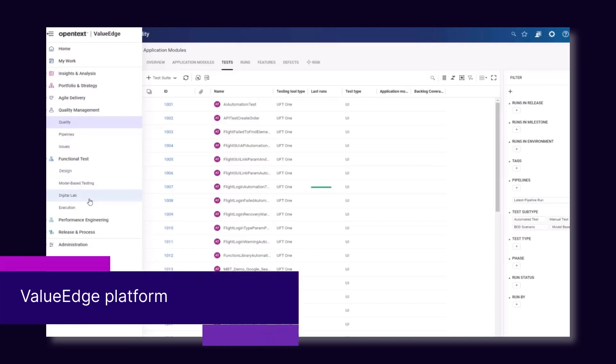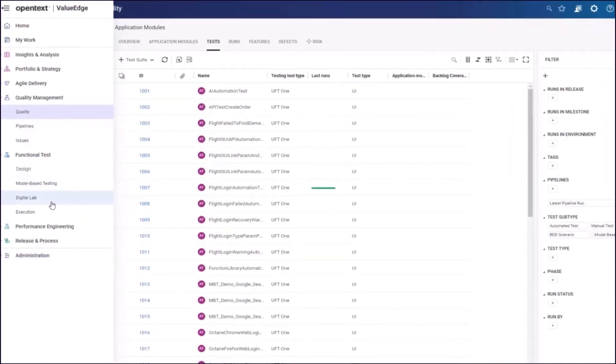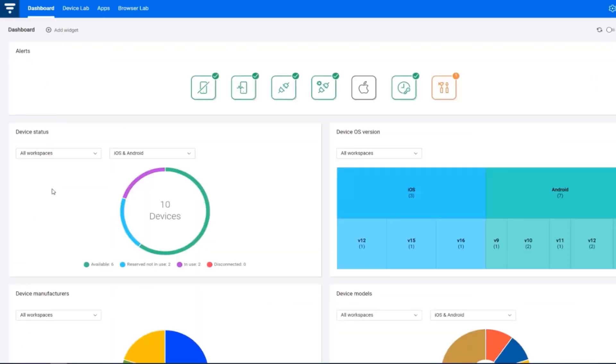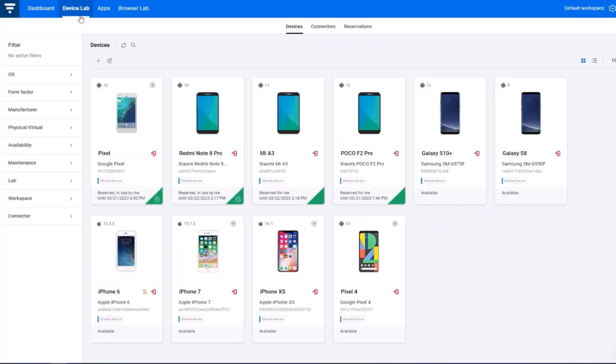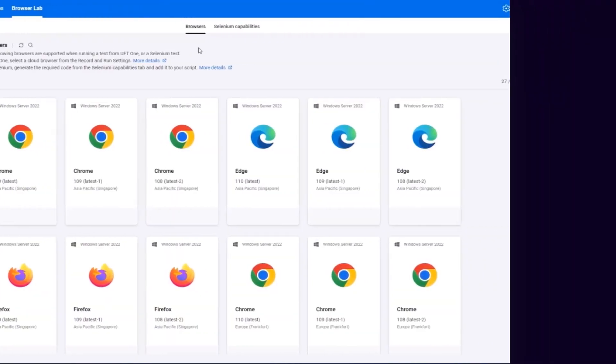And now to the Value Edge platform. Digital Lab has joined the Value Edge platform as part of Value Edge Functional Test, enabling you to create, execute, and manage your tests, test resources, and platforms in one centralized place.